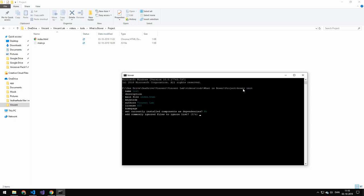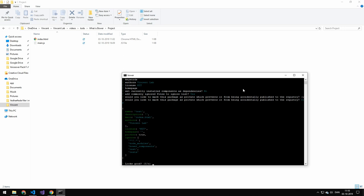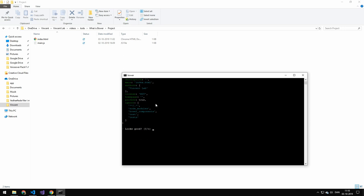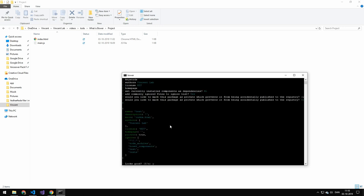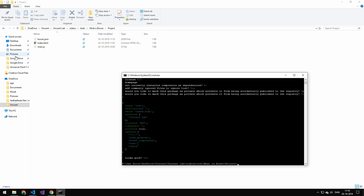Do you want to add a common ignore file to ignore these things? Yeah sure. Would you like to mark this package as private to prevent it from being accidentally published to the registry? Yes this is going to be a private package. So I'm going to say yes on that. Now you're going to be getting the file here. And this is going to show you all the things that it has automatically filled out. Yes that looks great. And say yes to that.